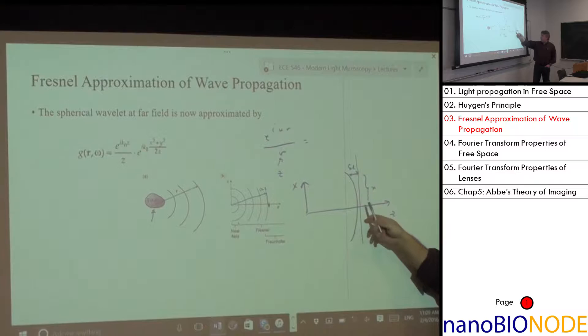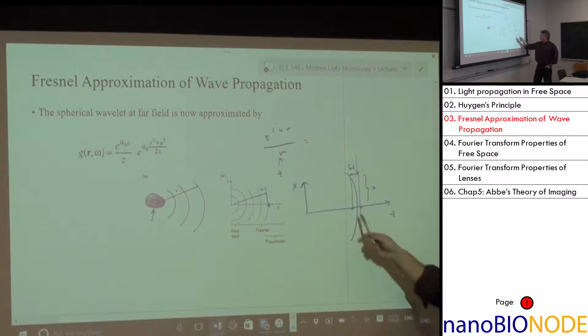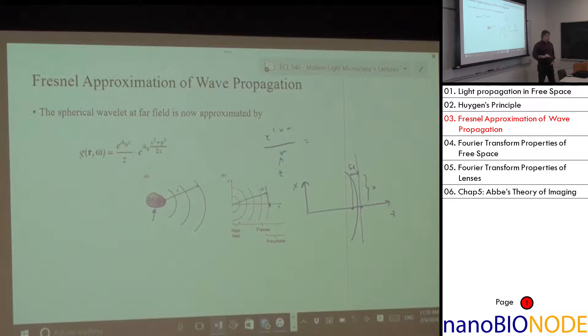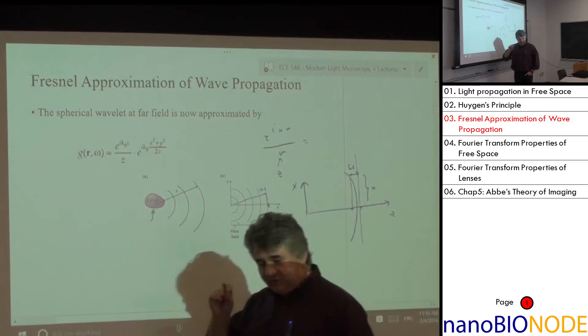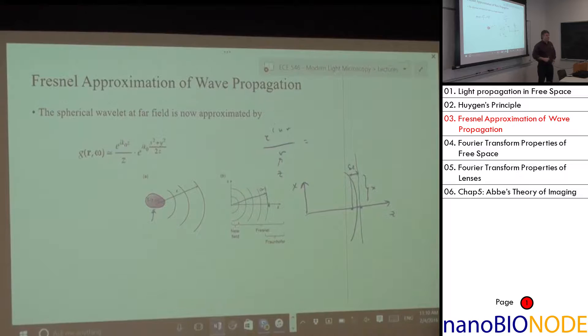So we'll learn how the Fresnel approximation quantifies the level of defocus in your system as a first example, and then it quantifies pretty much all the aberrations in your system — you can write them all according to this approximation.